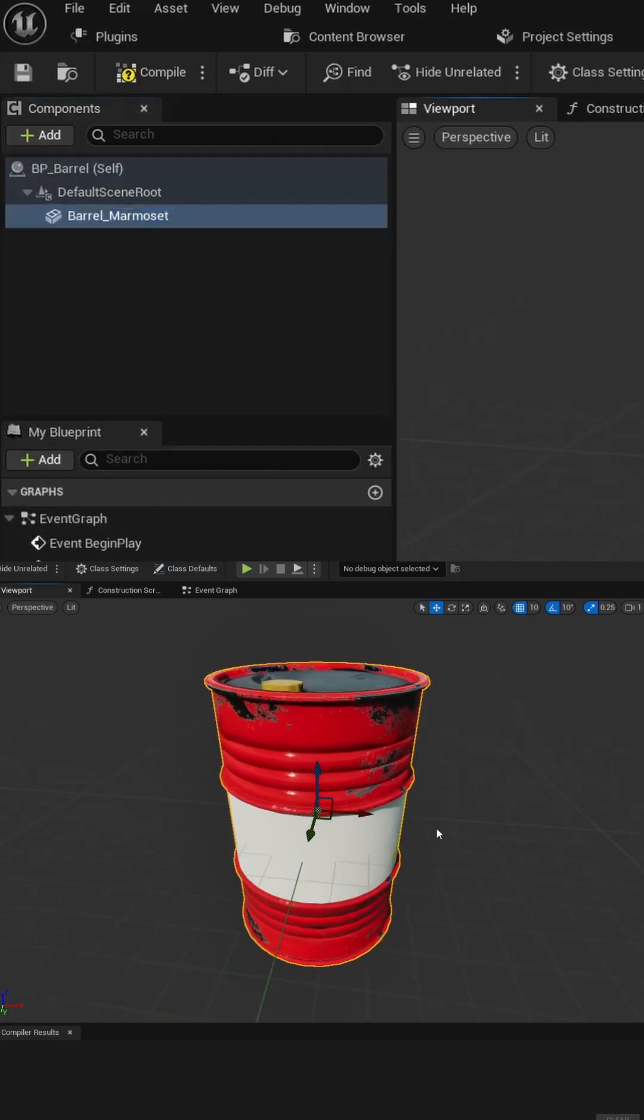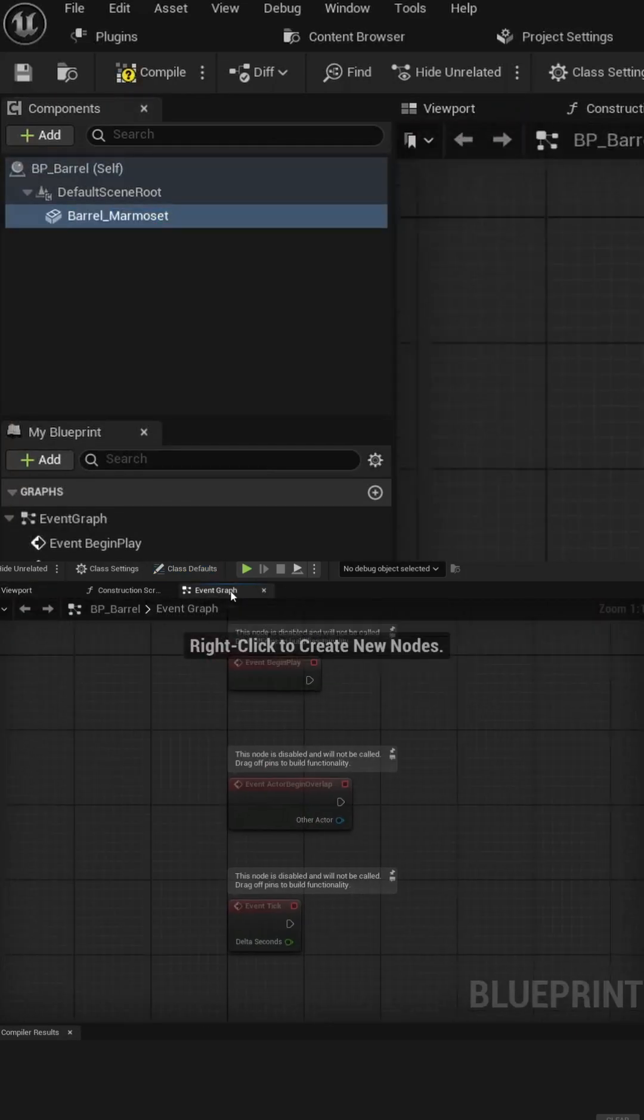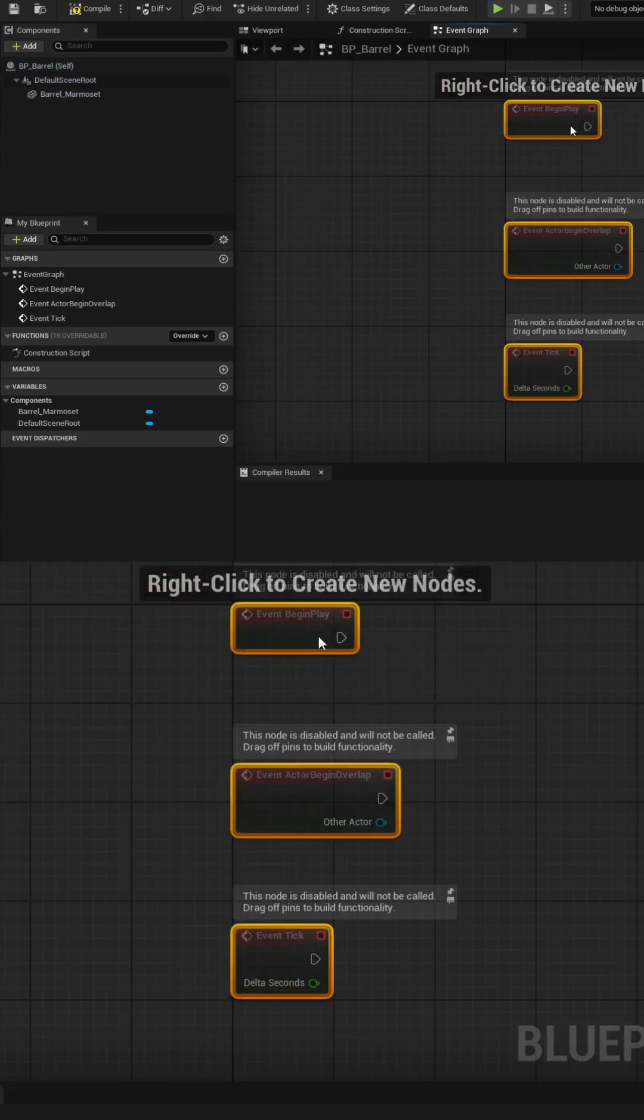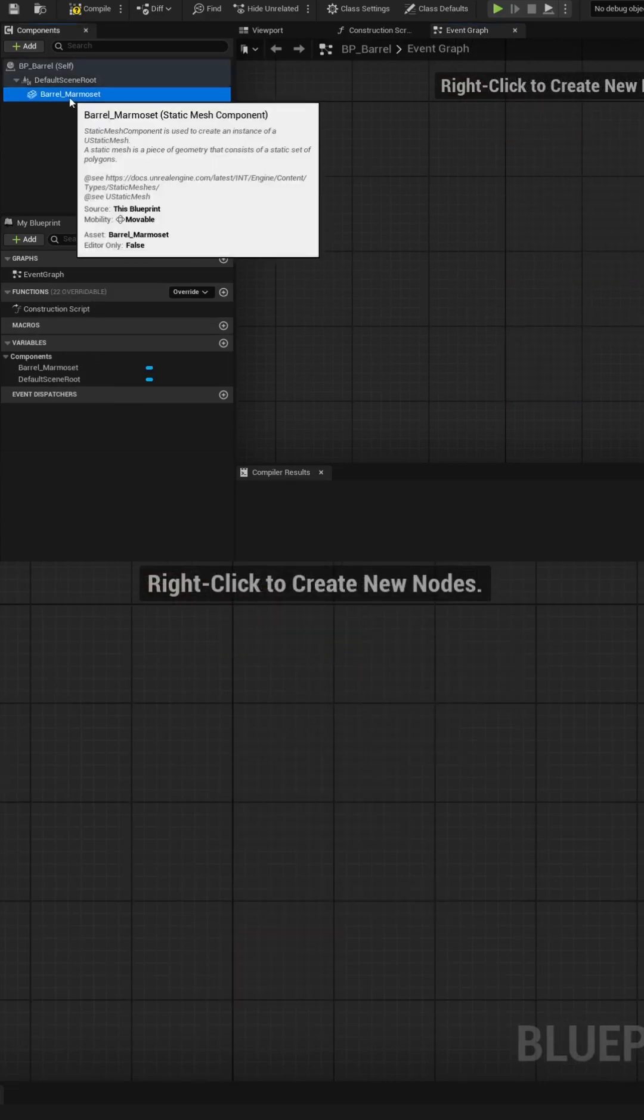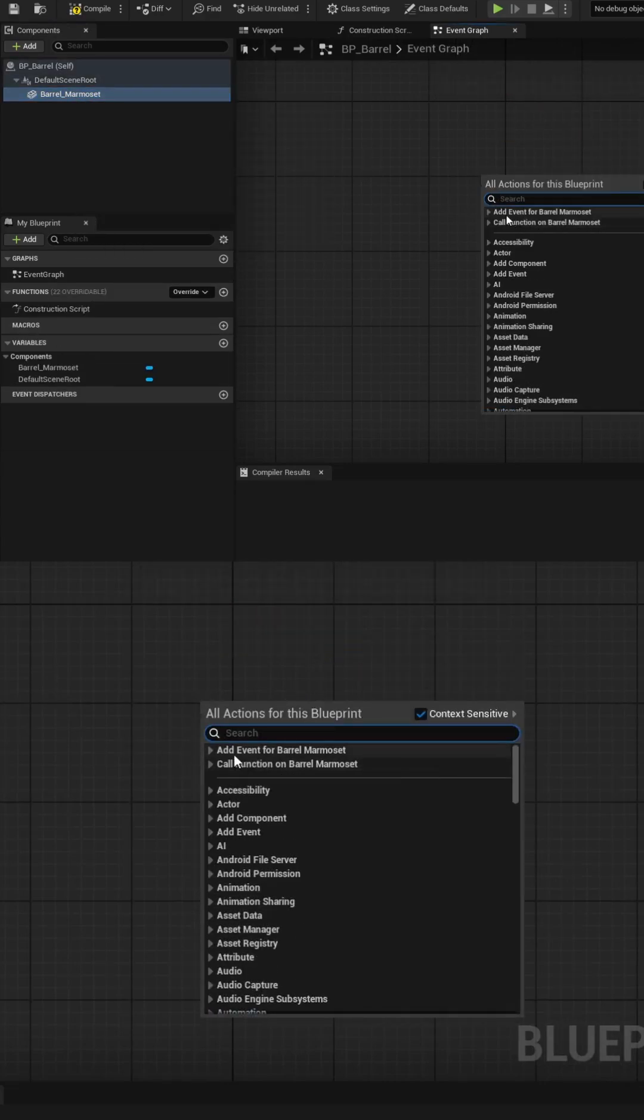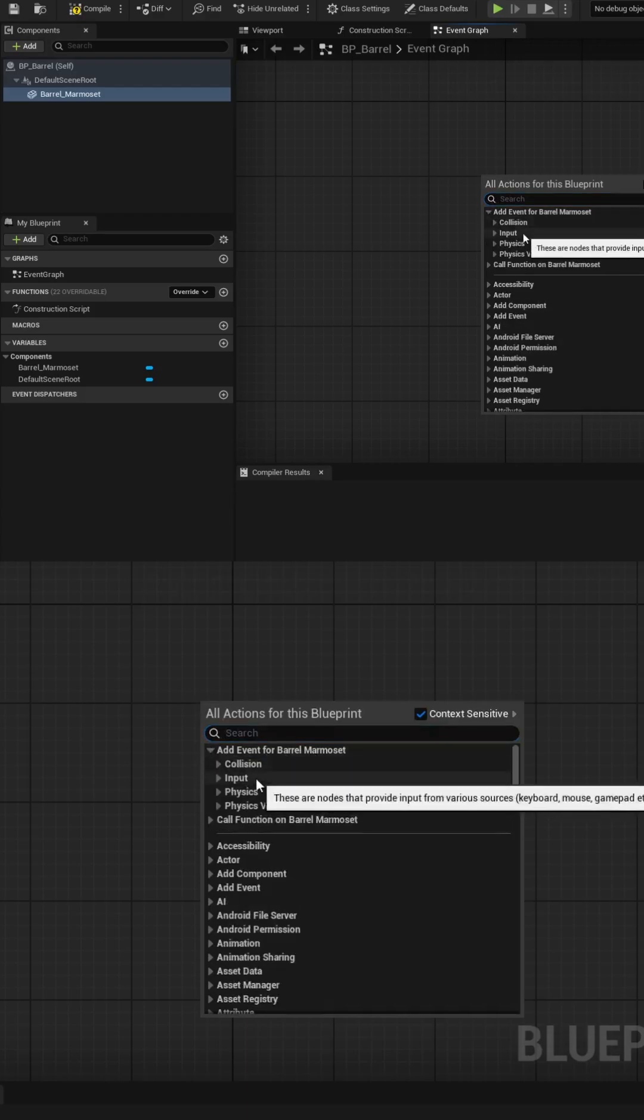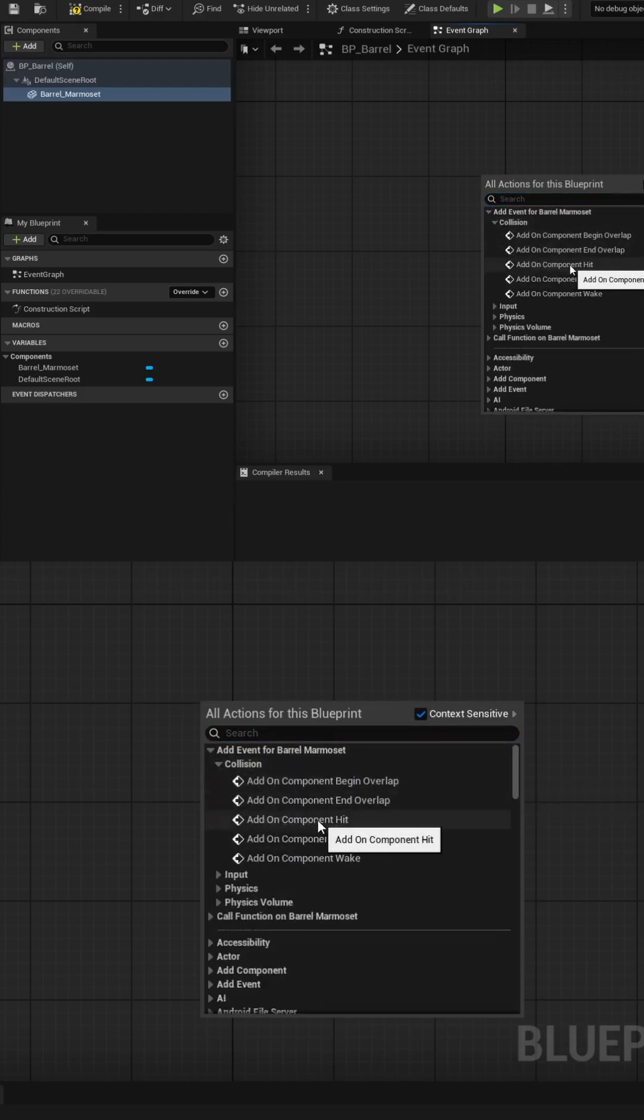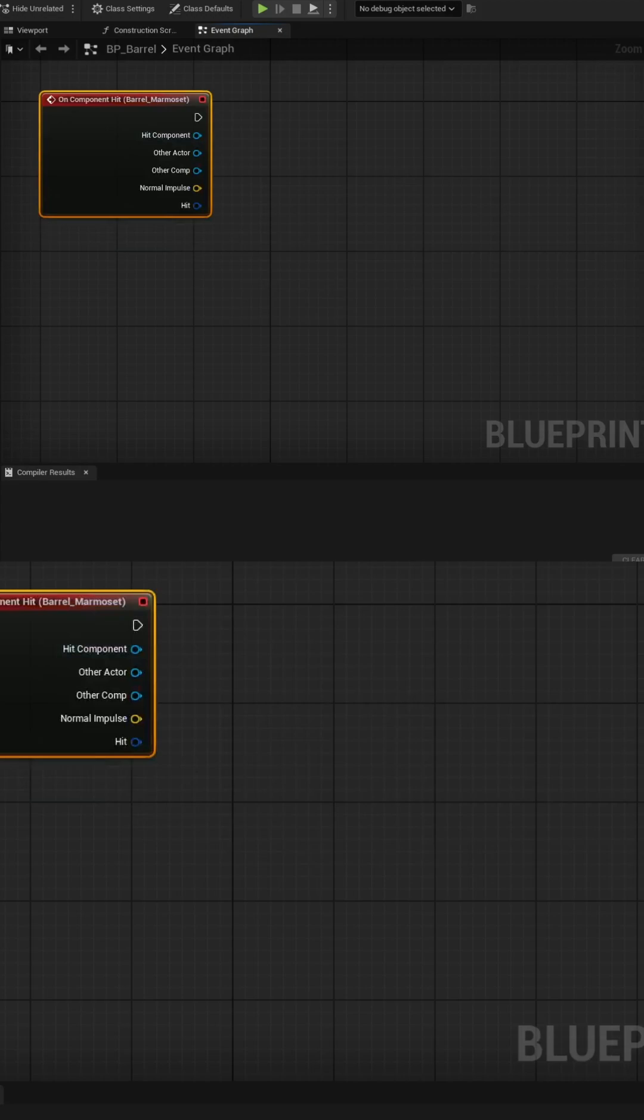With that done, we can actually code out an explosion. Let's go to the event graph. We'll delete everything that's here, and then we'll select our barrel static mesh on the left-hand side, and then right-click, and we can create an event for that static mesh. The event we want is under collision, and it's called the add-on component hit.